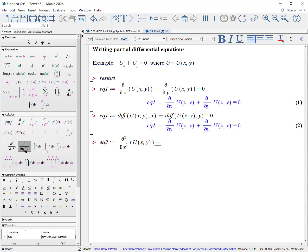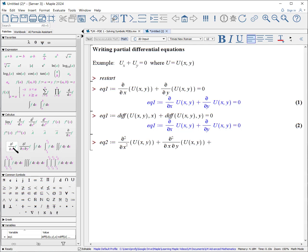Plus the derivative with respect to x, tab y, tab u(x, y), go to the right, plus the derivative with respect to y, tab u(x, y), equals zero.